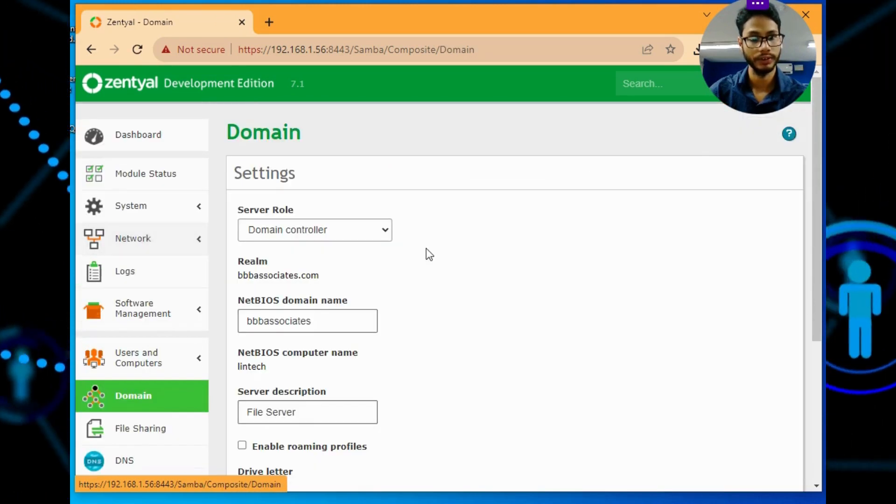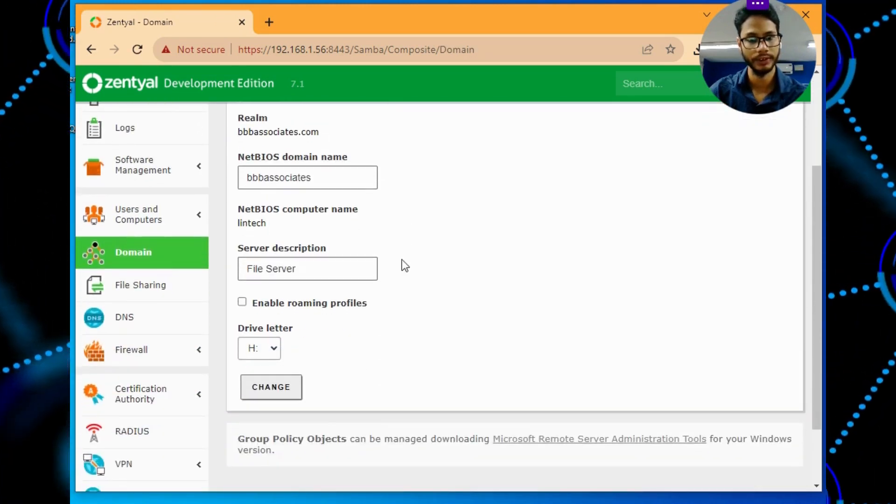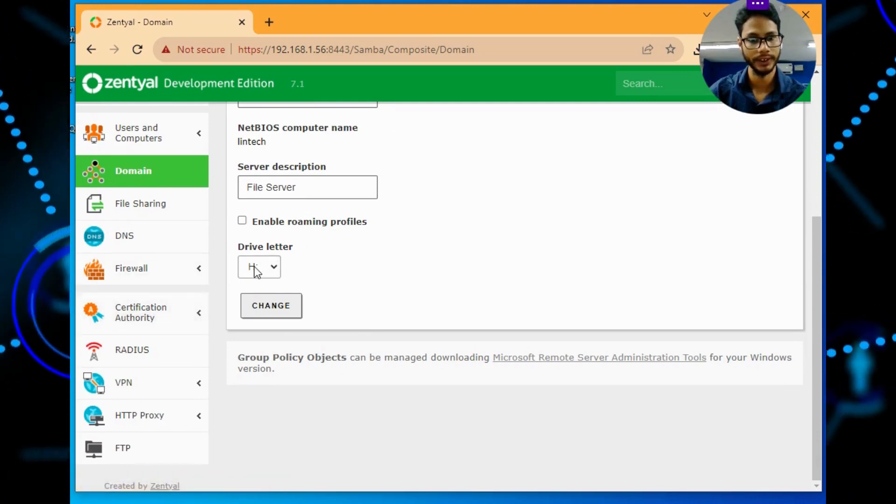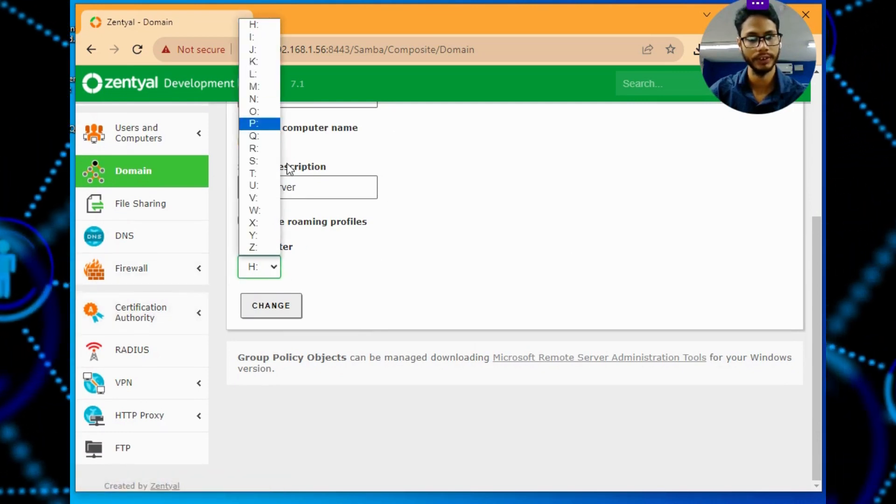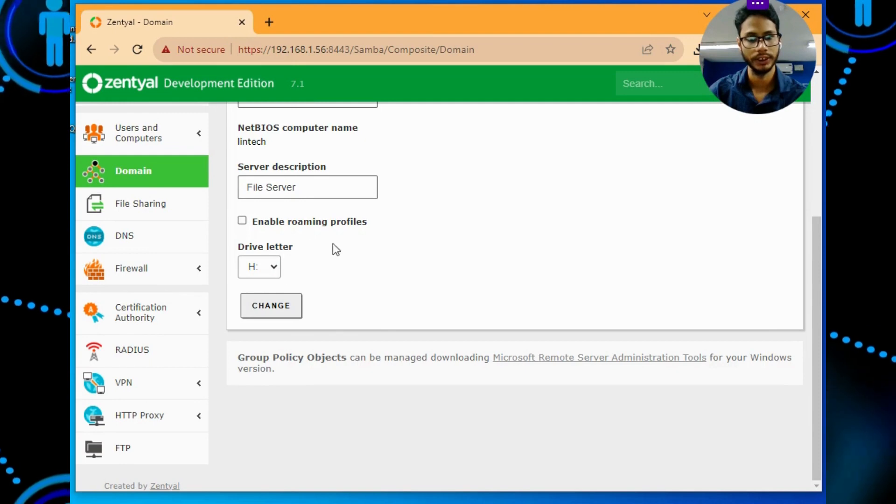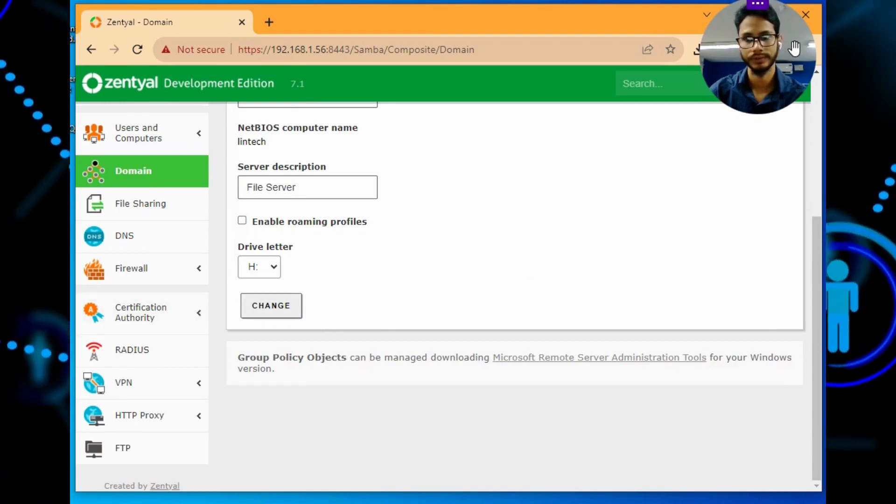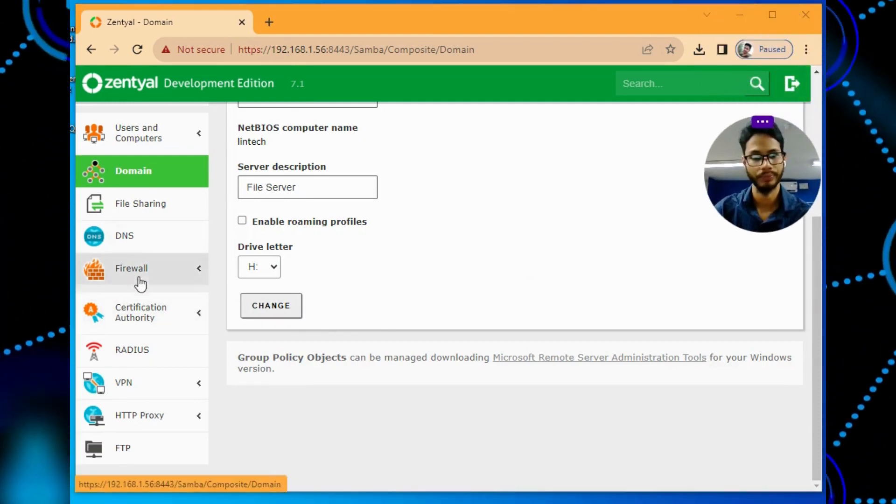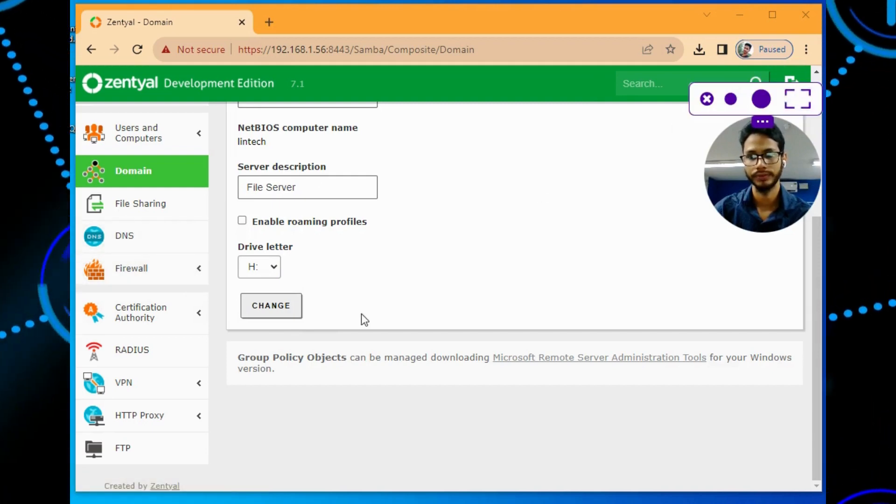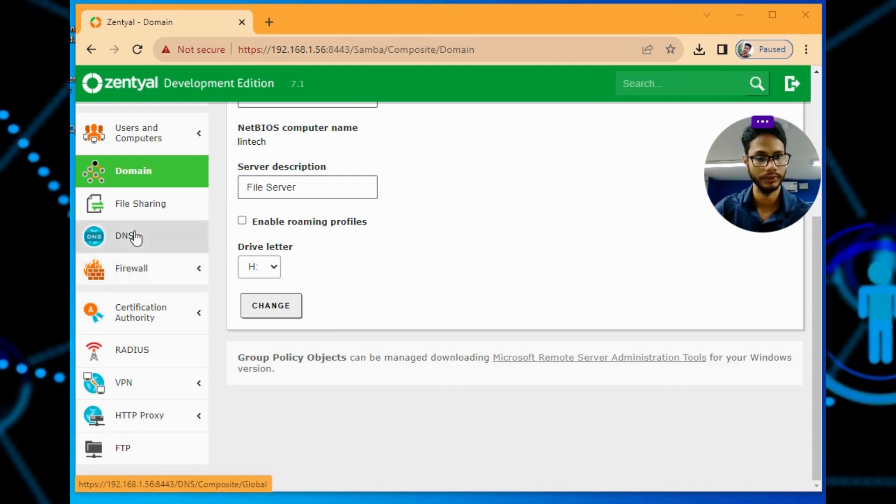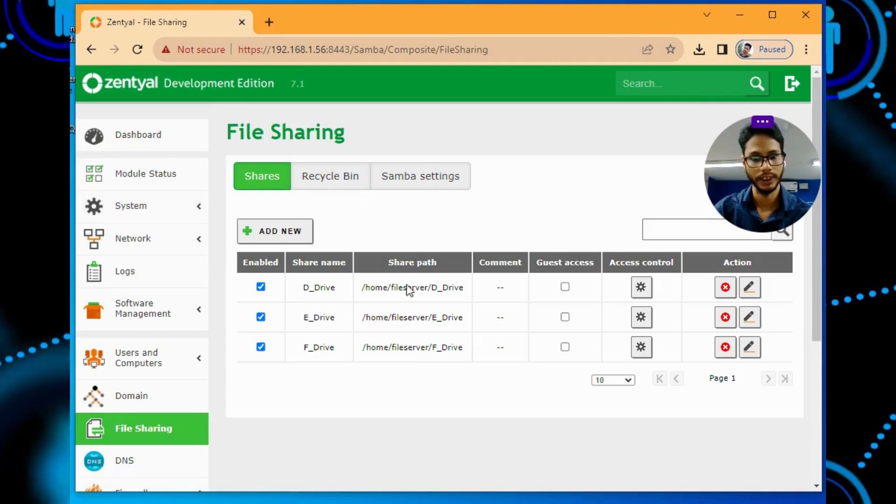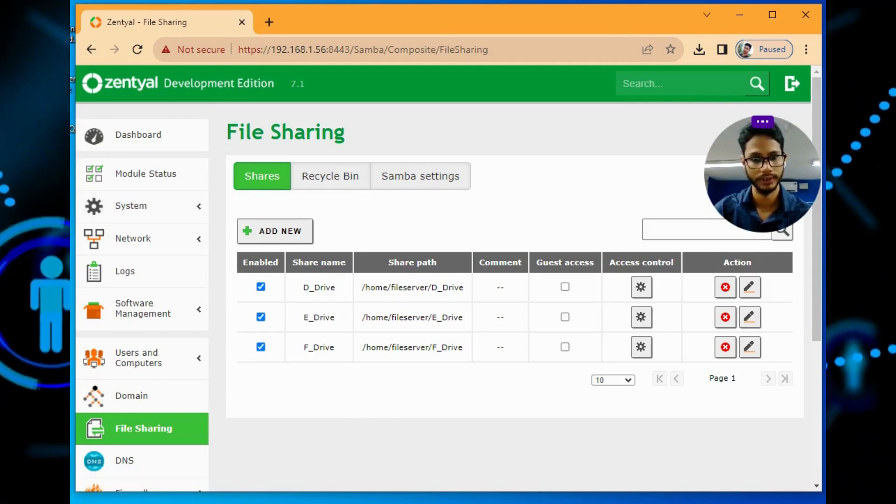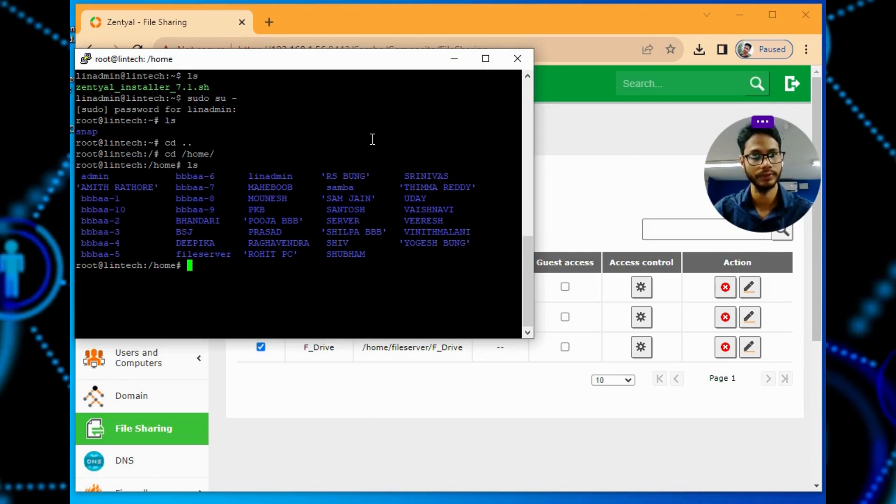Just click on domain, this is my domain controller, file server, and whichever driver path you want, you can just click on that and change. The option will come, you can save here also. File sharing, I have mapped drivers.